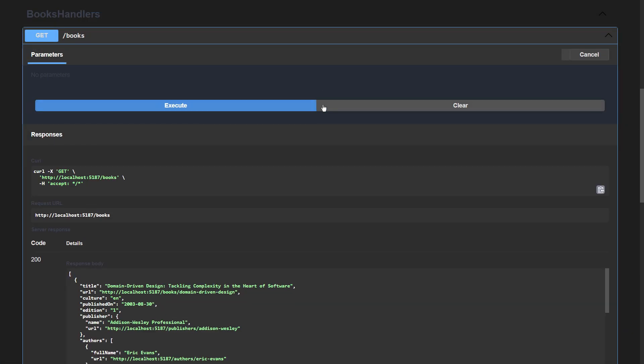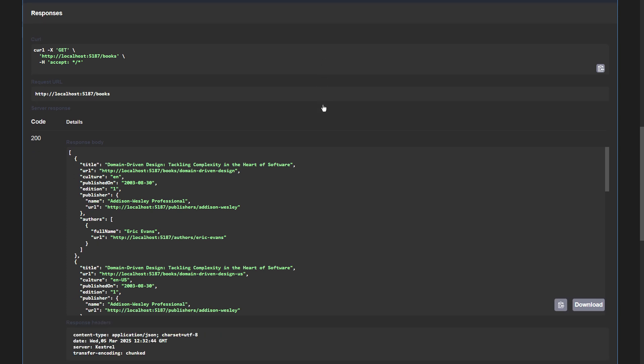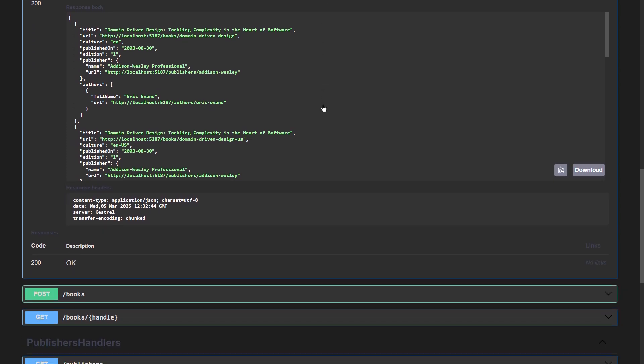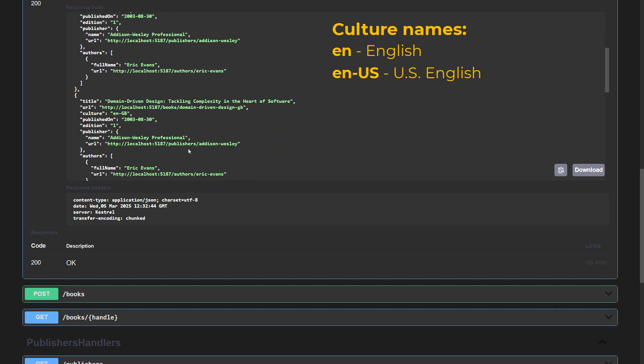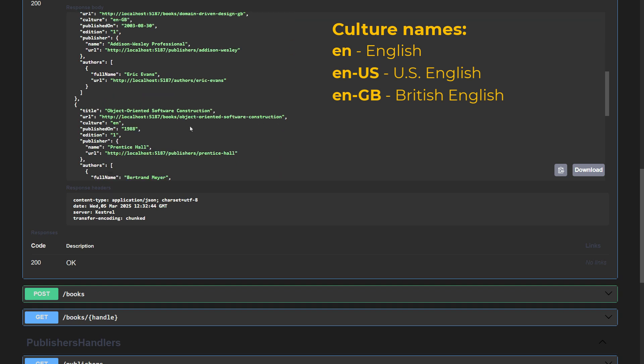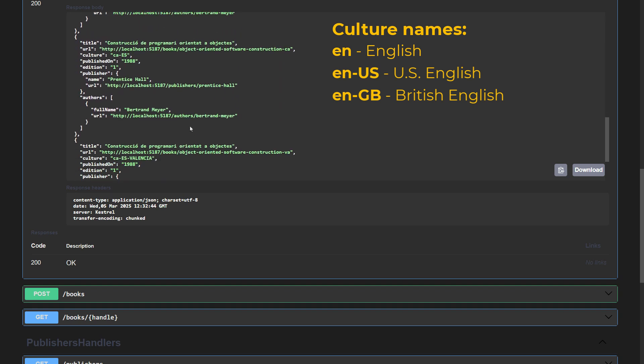Let me show you the data first. I am running the application, and here you see the books. Every book has a culture name, which is English in this case. It is American English in the next one. Another one comes in British English. Querying these culture names will be complicated. We shall be dealing with that problem in this demo.